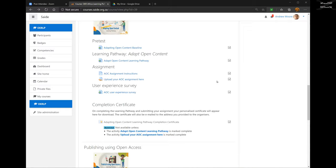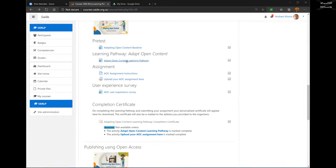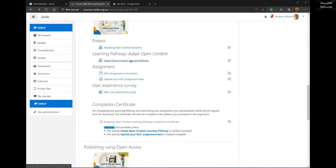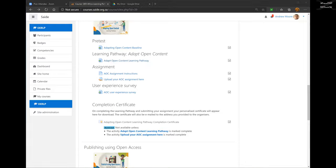When you're running these CPD courses at your own institution, you can just go straight to the learning pathway. And that's where we're going to go now — you click on this link here: learning pathway, adapt open content, click.